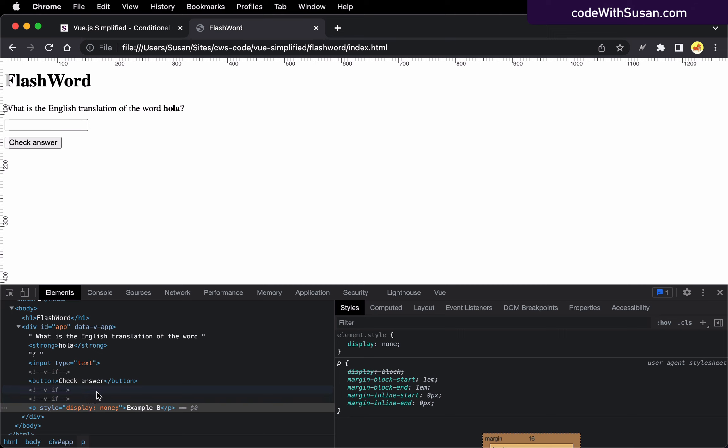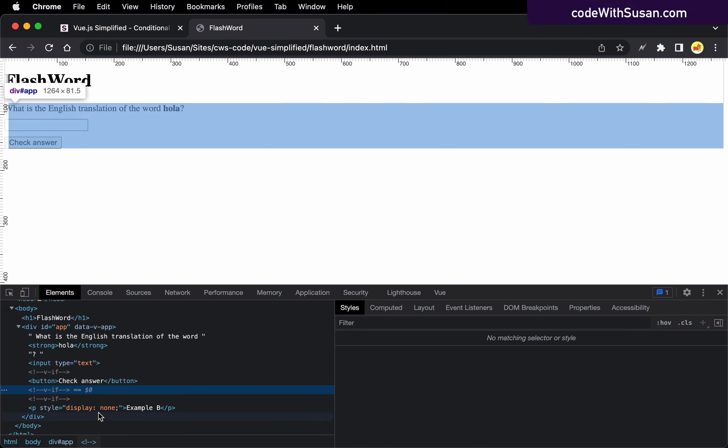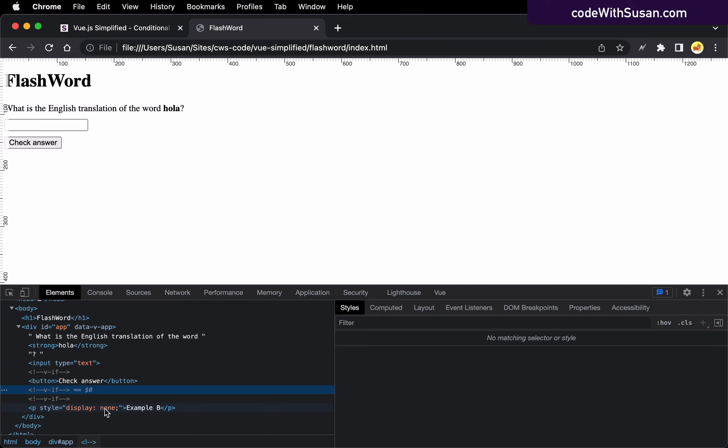But again, if we're talking about elements that we do anticipate rapidly turning on and off, then it is worth that initial loading cost to just get it in the DOM and then toggle it via CSS as needed.